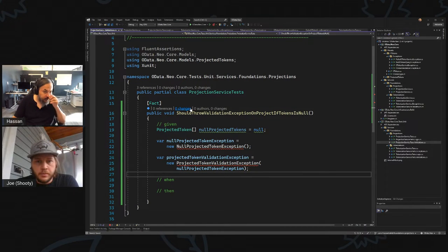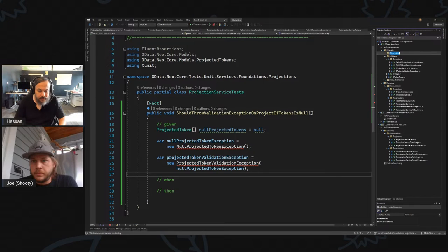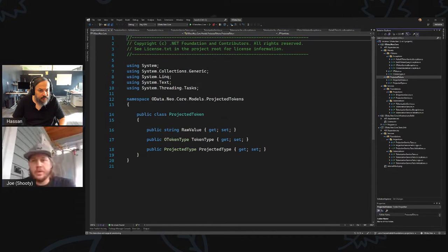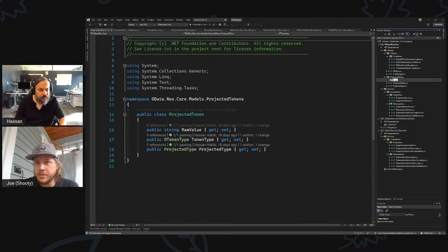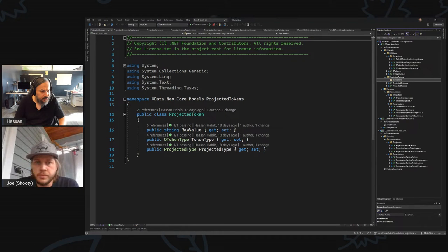Let's go create these models. We have our tokens — we're going to go here and say ProjectedProjectedTokens. Oh, we already have this — perfect. So exceptions — let's go here. Here is NullProjectedTokenException.